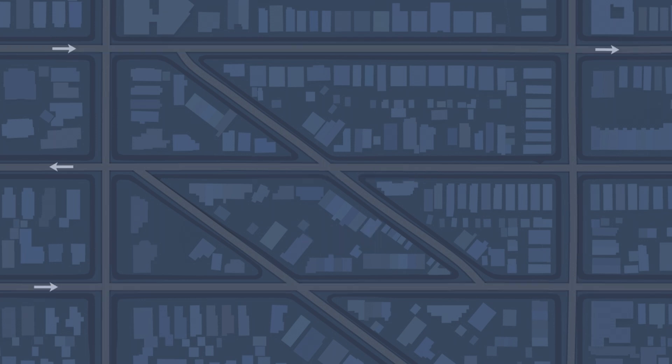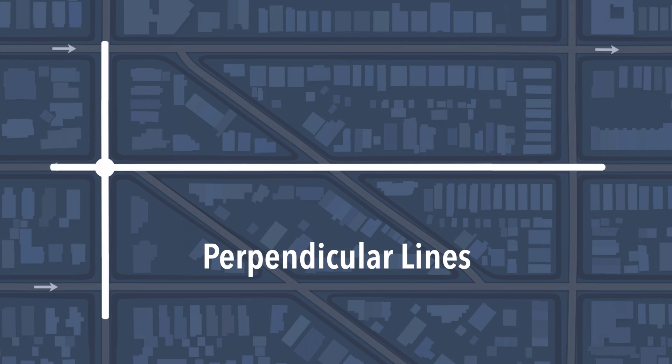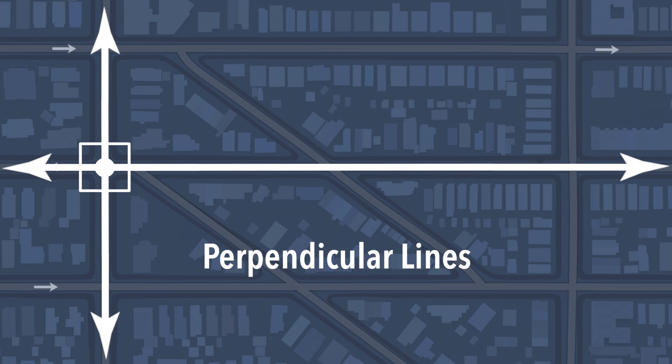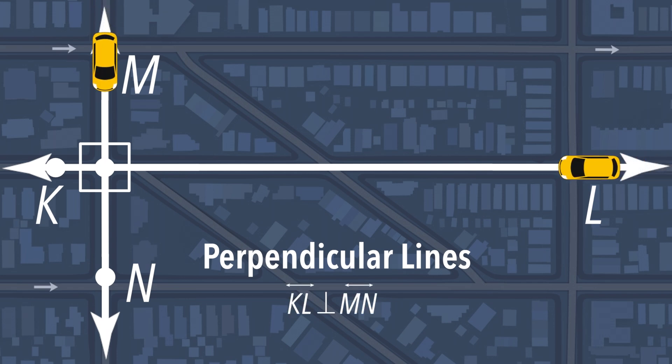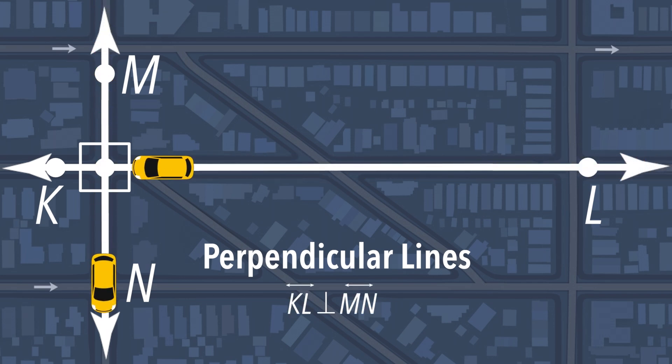Let's look at perpendicular lines. Perpendicular lines are lines on a plane that intersect to form four right angles. In our model, line KL is perpendicular to line MN.